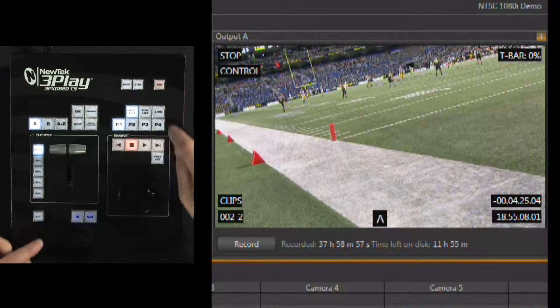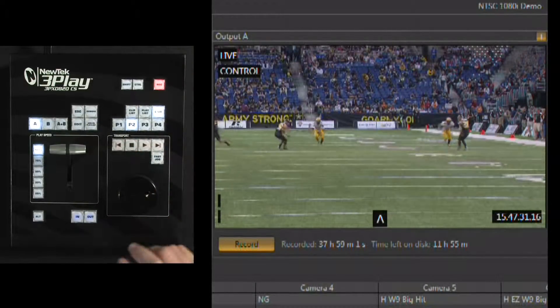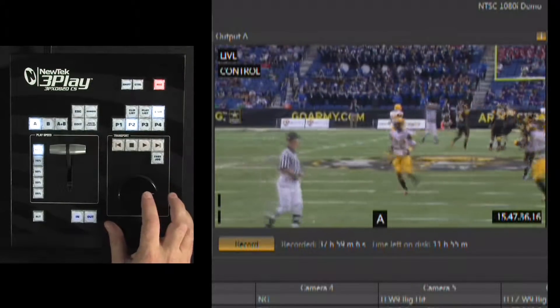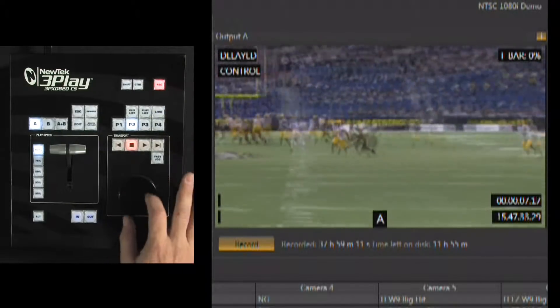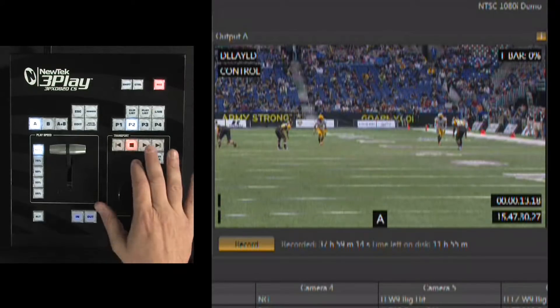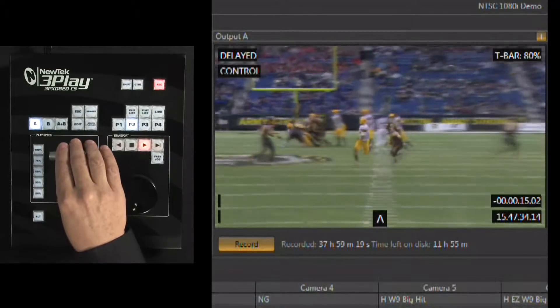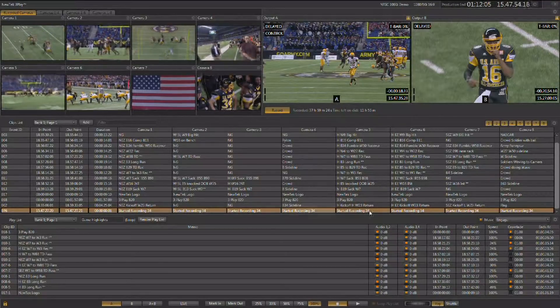There is also a way to create an instant replay on the fly without ever creating an event in the clip list. While the 3Play is in record mode, simply wait for the action to happen, and at any point you can grab the jog shuttle wheel and give it one quarter turn. You now have control over the action — you can back it up, manually select your in point, play it back, dynamically control the speed of the playback, and stop it — but no event has been created in the clip list.